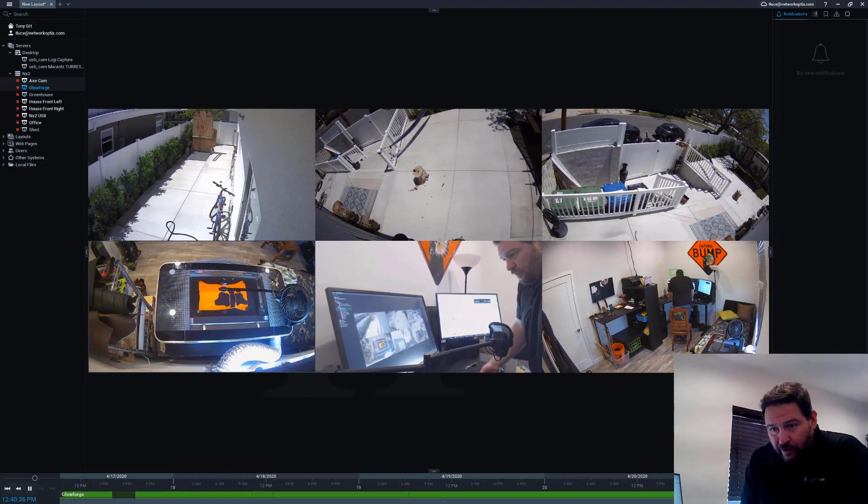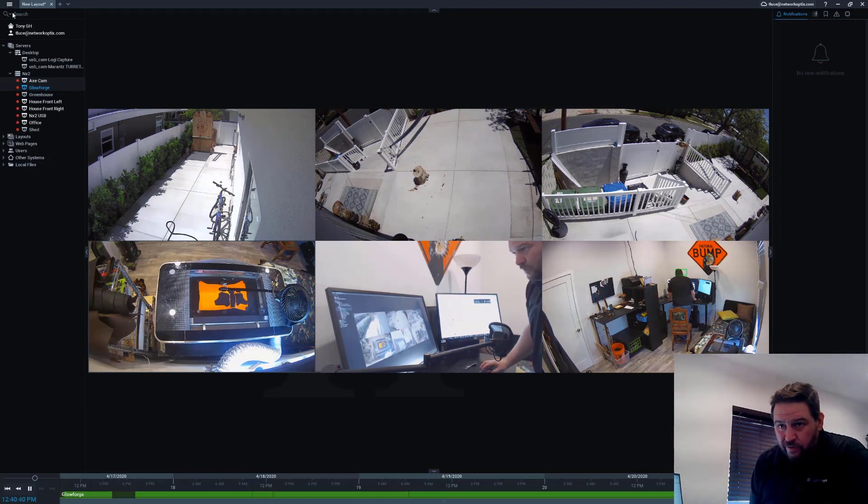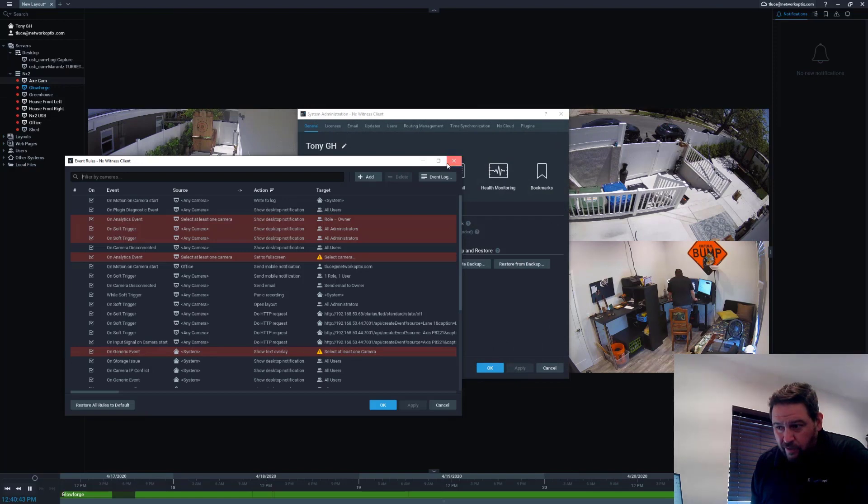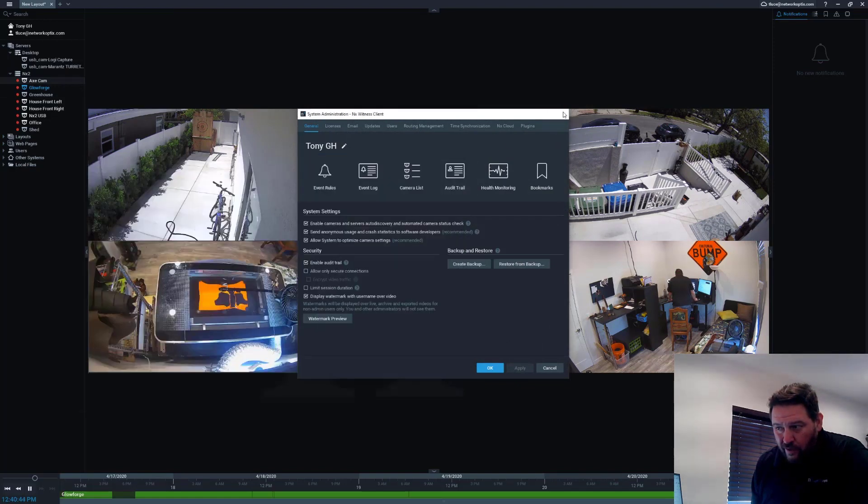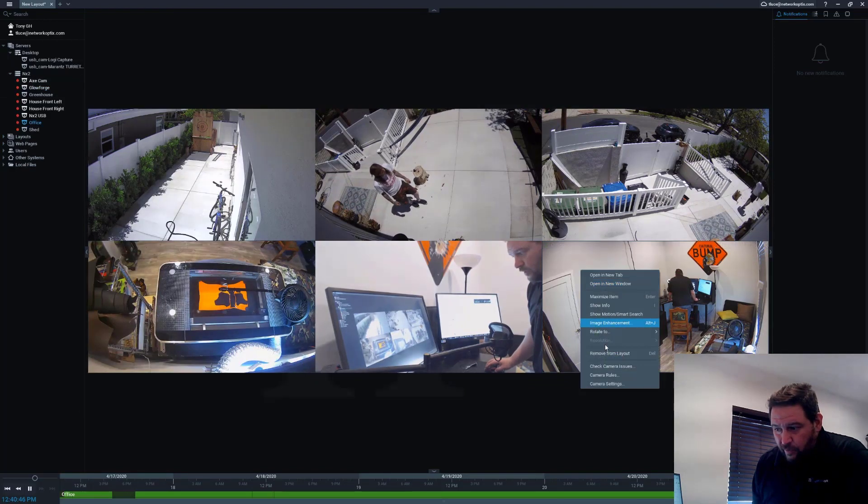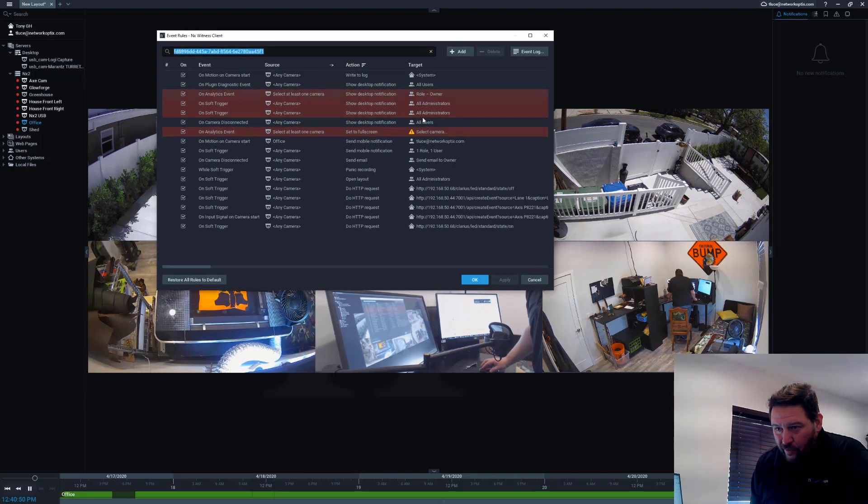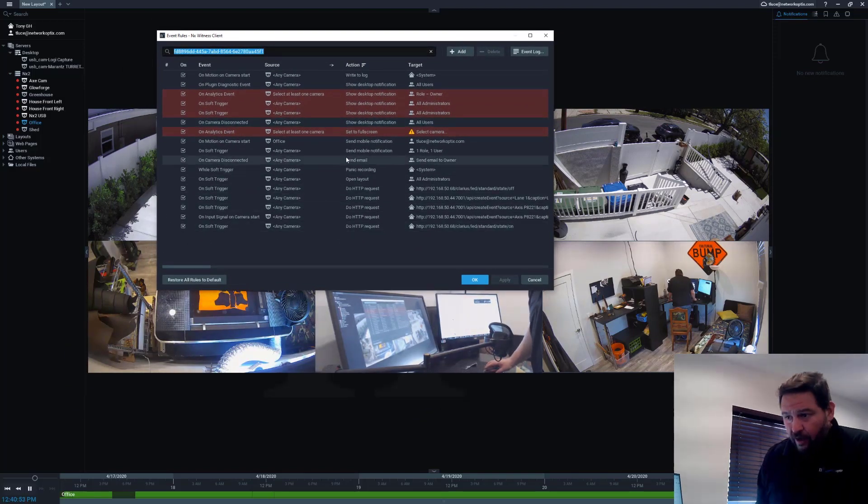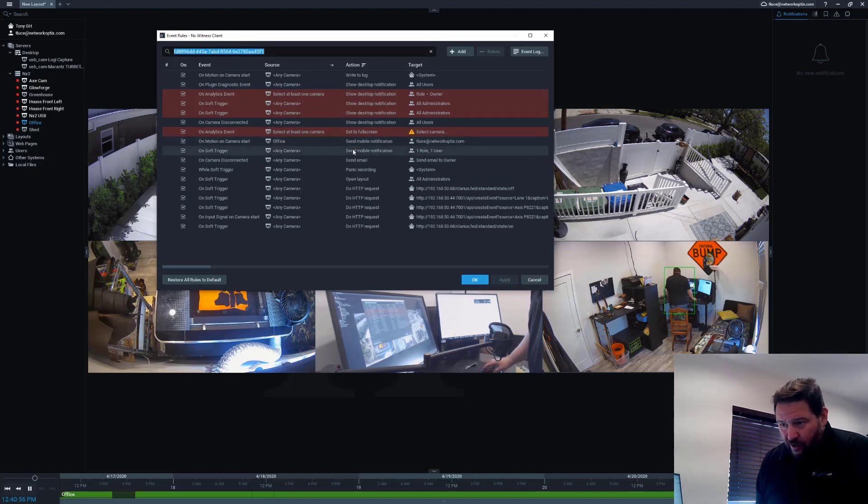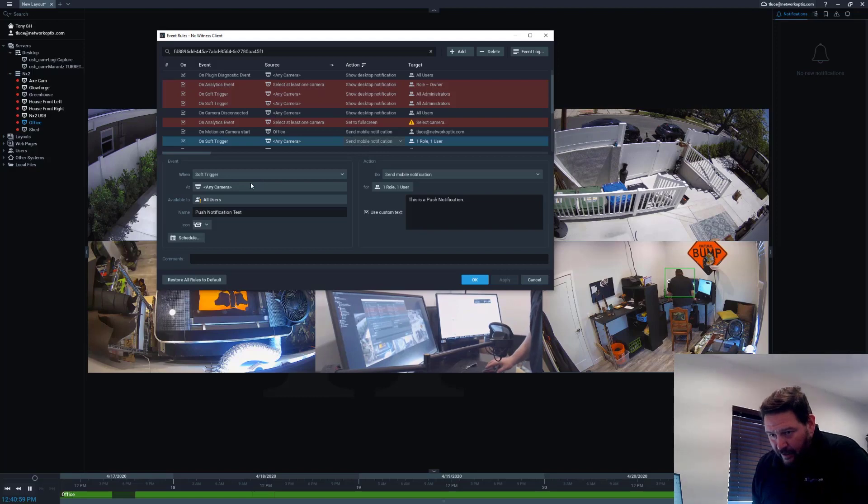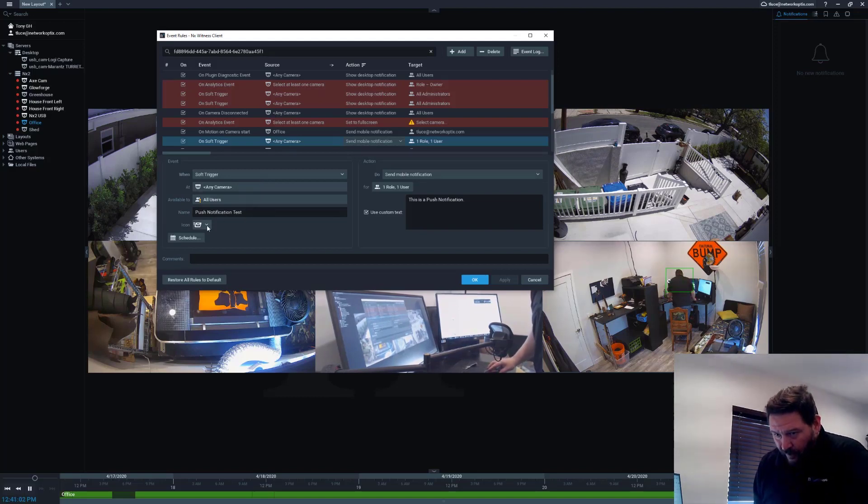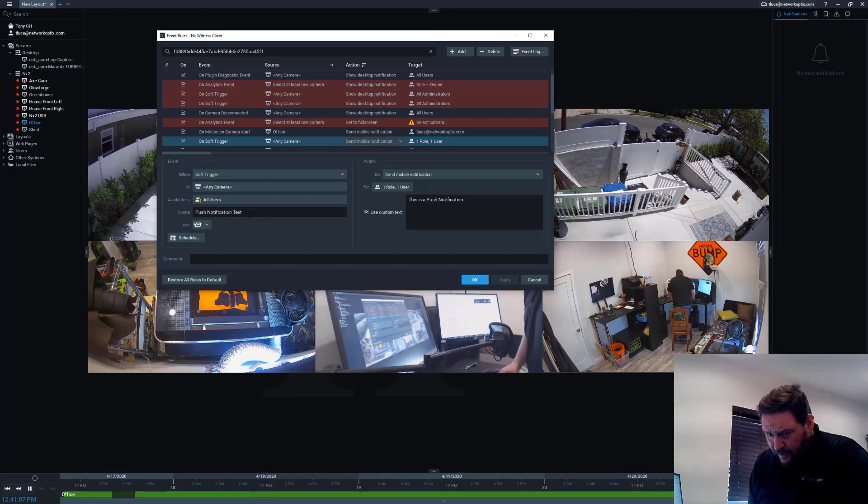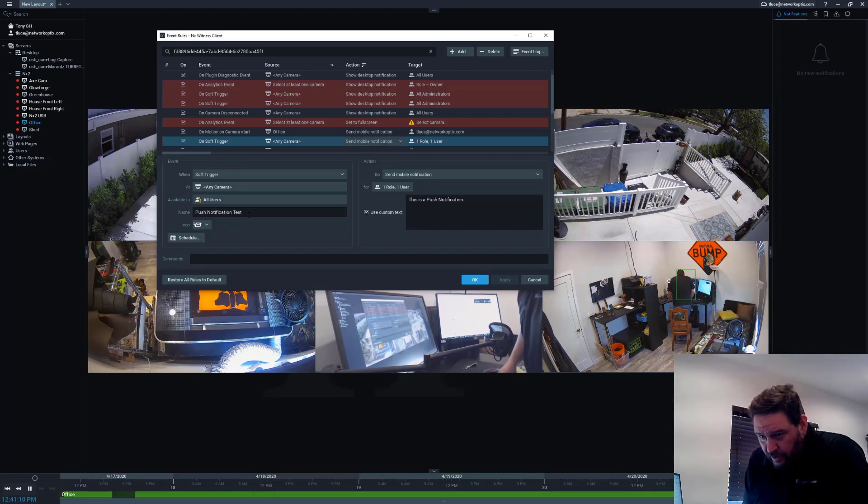The first thing you want to do is go to the rules engine. You can get there, of course, by going to the main menu, clicking on System Administration, clicking on Event Rules, or you can just click on the camera you want to set up the rule for and then right-click on Camera Rules, and it opens the camera rules. You can see I've got two notifications I've already set up. One is a soft trigger. For the soft trigger, I said any camera for all users, do the push notification test, and then I selected the fast email icon because I don't think we have a push notification icon.